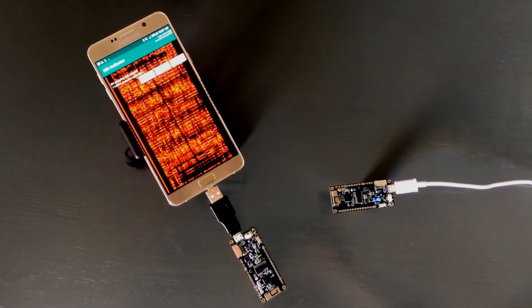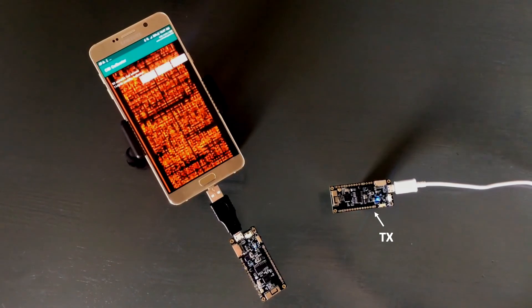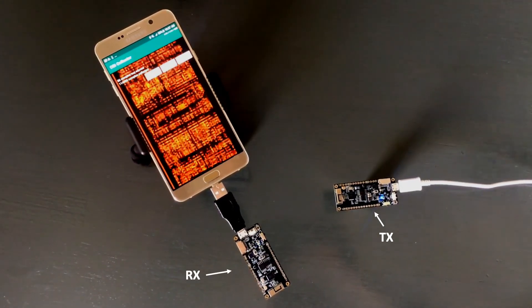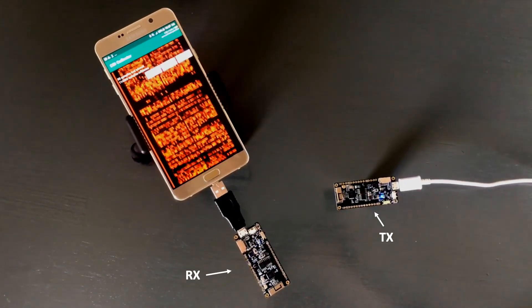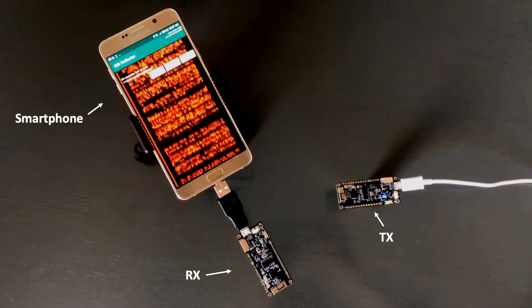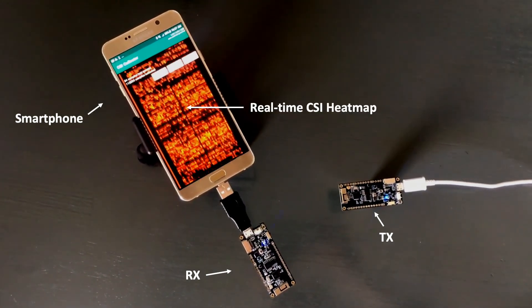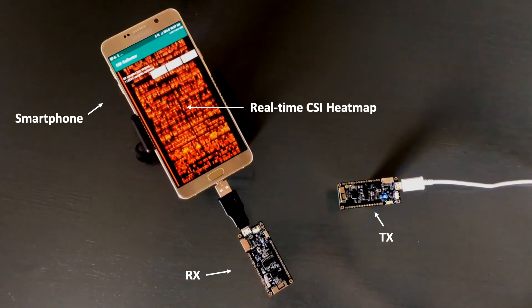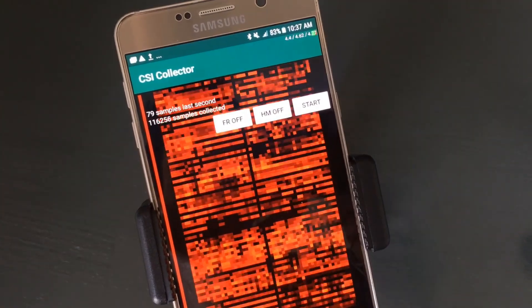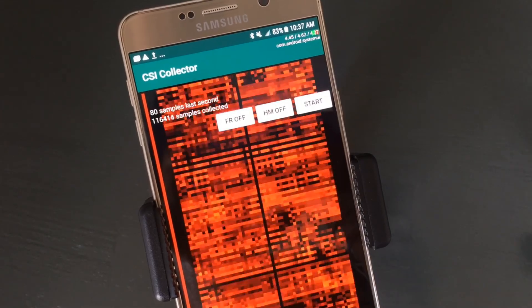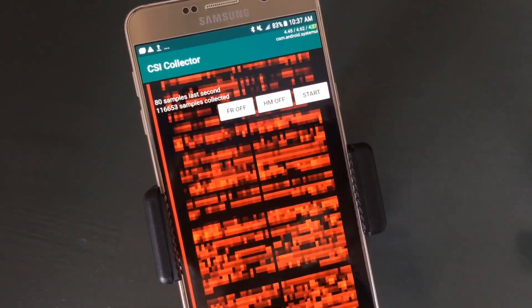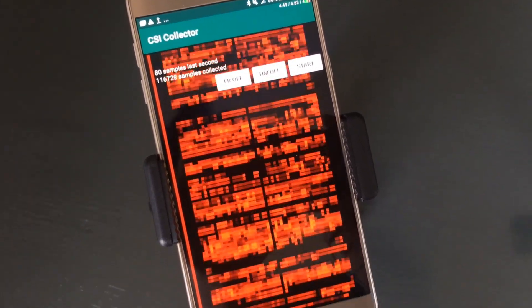Here we can see our system in action. We have a transmitter radio at the bottom which communicates to a receiver. The receiver then shares the CSI to the smartphone, and the smartphone then displays a real-time CSI heatmap. If we zoom in, we can see some controls and metrics which let us know how our experiment is going.